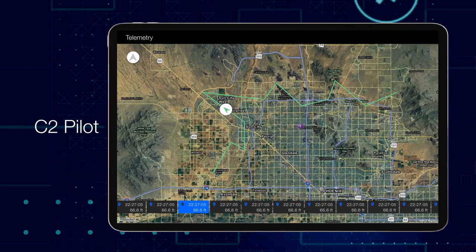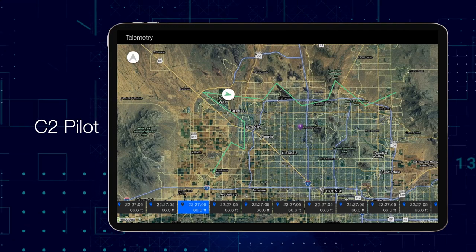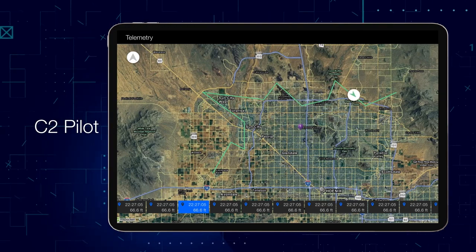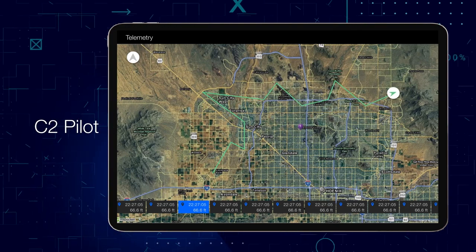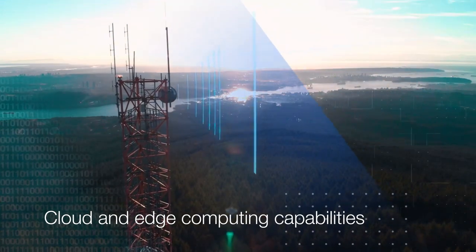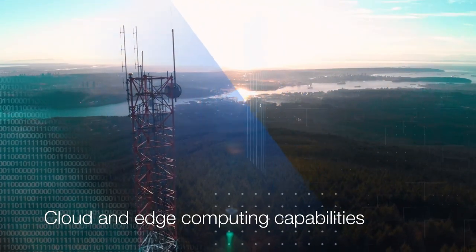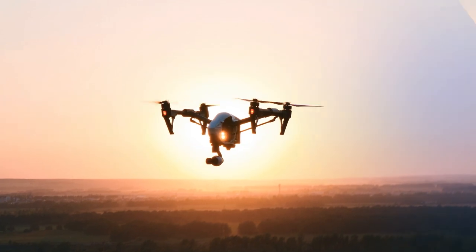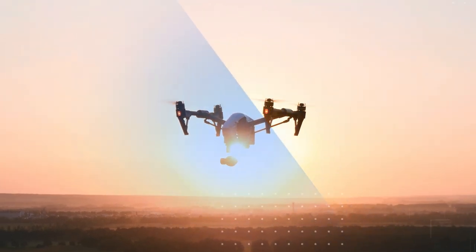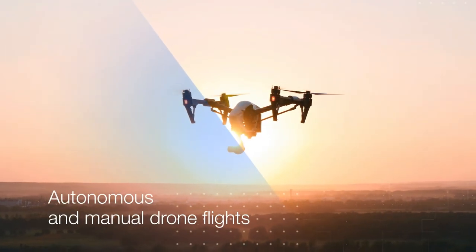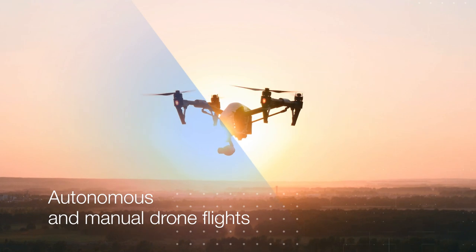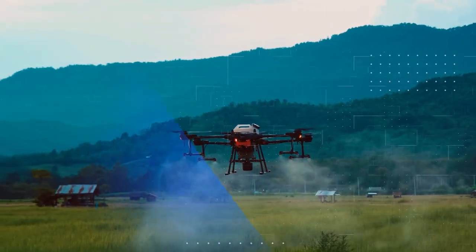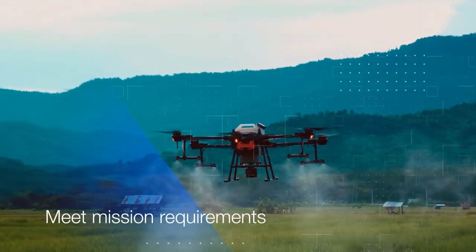The C2 Pilot app is a key component for the integration of on-field flight planning and execution with cloud and edge computing capabilities. It furnishes pilots with a mechanism for setting up and deploying autonomous and manual drone flights, which can be easily customized to meet specific mission requirements.